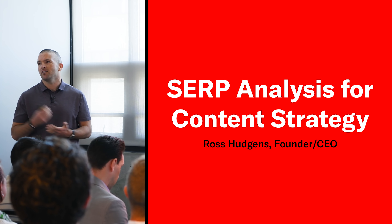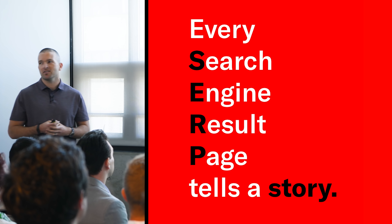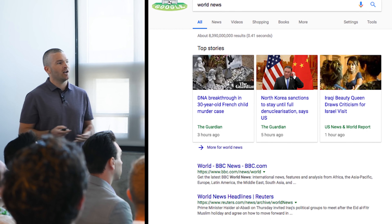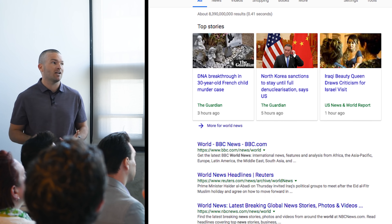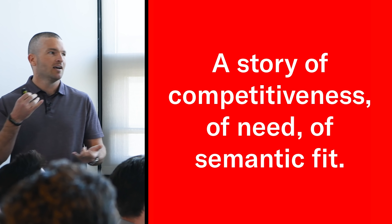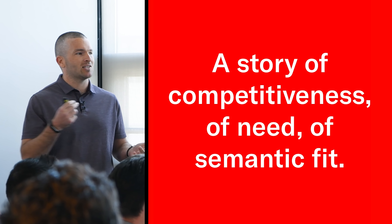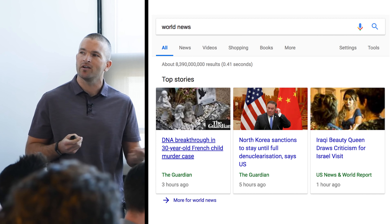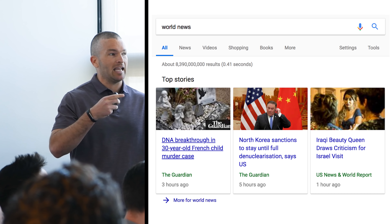Every search result, especially in today's world, tells a story. There's a lot going on, sometimes a lot of complexity, and as an SEO this is where we add value — getting to know that search result and seeing what's there. Is it news? Is it images? Is it featured snippets? Is there video? Are you seeing timestamps? What kind of title tags are being listed on that specific keyword?